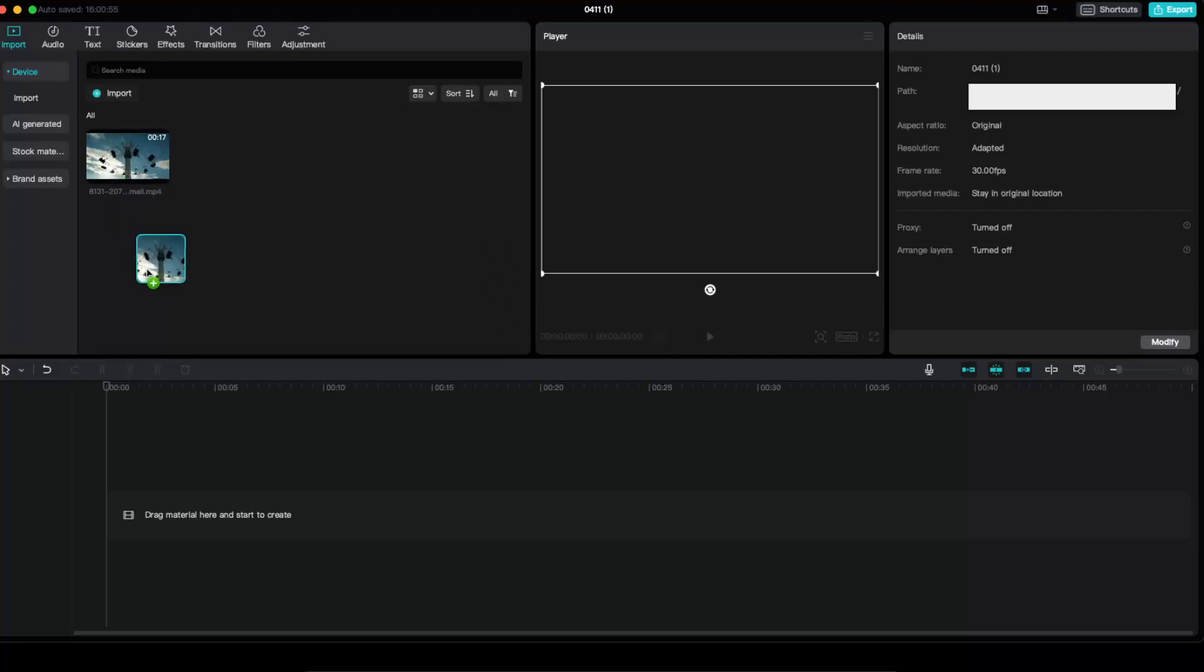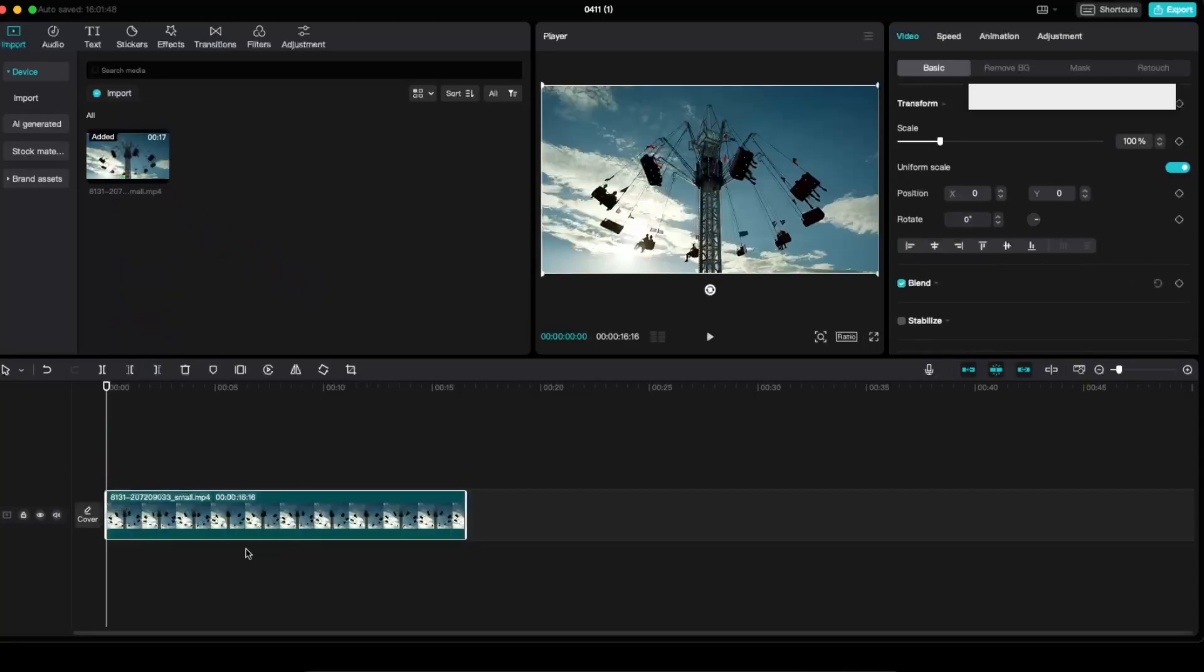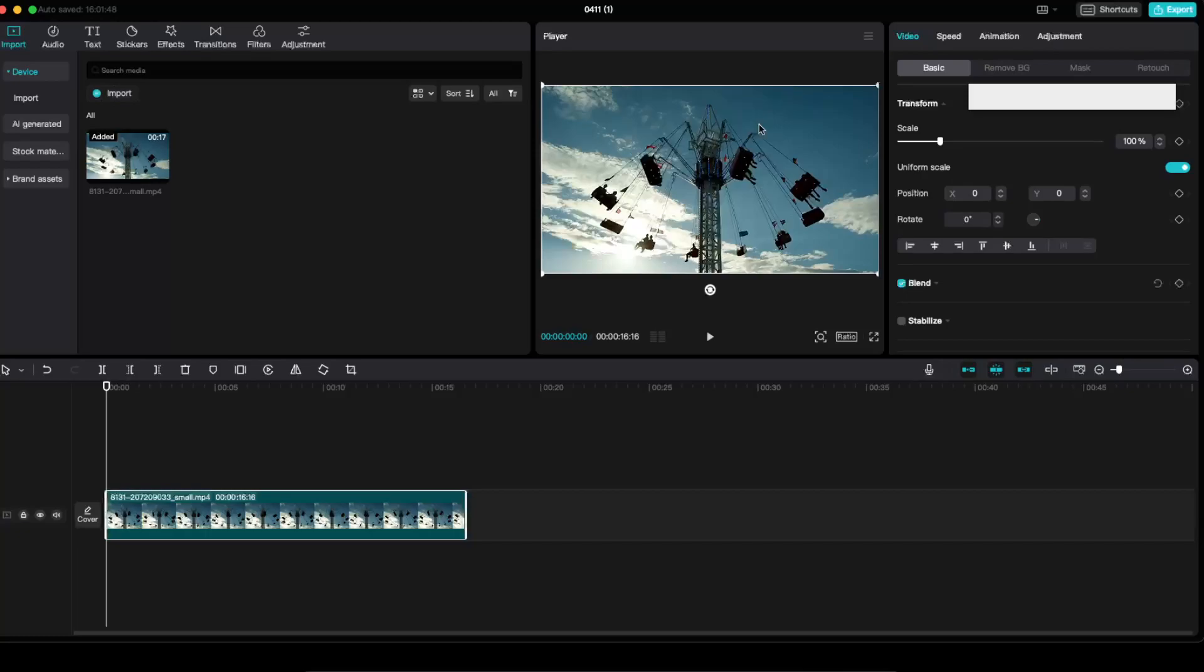If you have a horizontal video, you import it here, drag it here, and now you have it here. If you want to upload it to, for example, TikTok, this format will not fit.